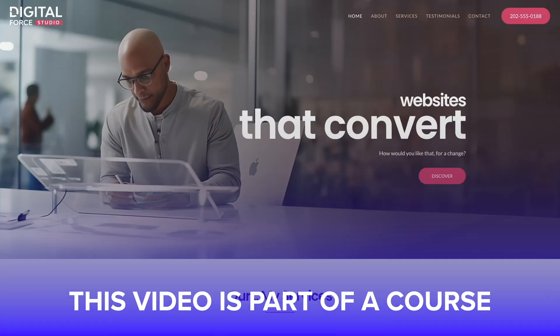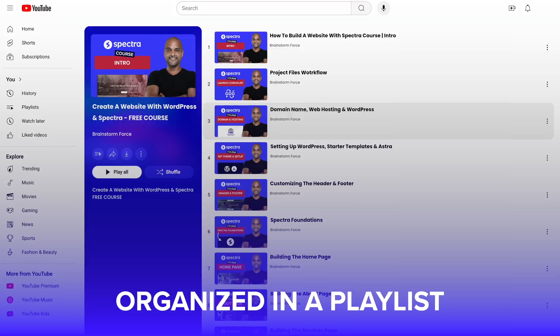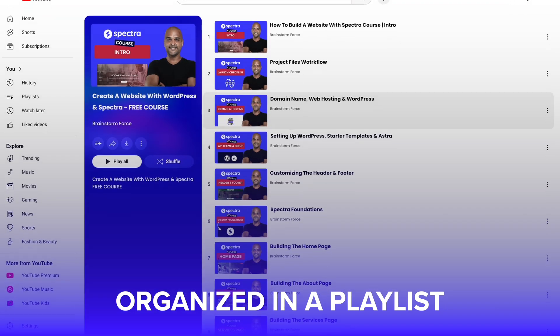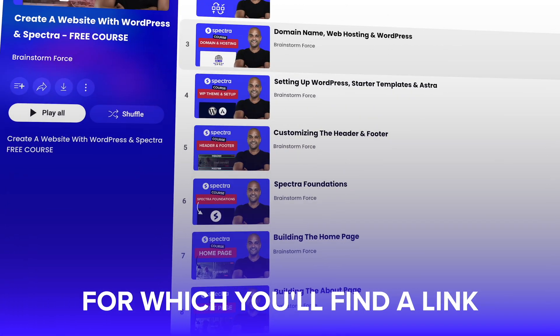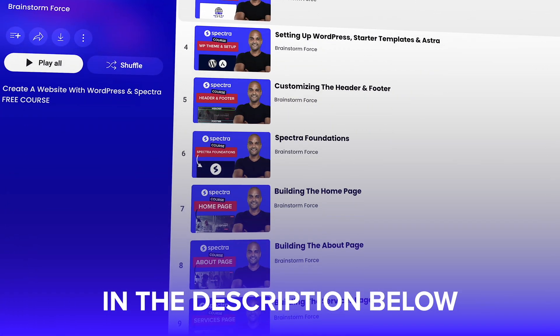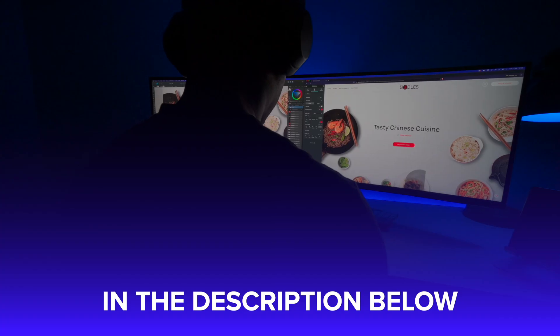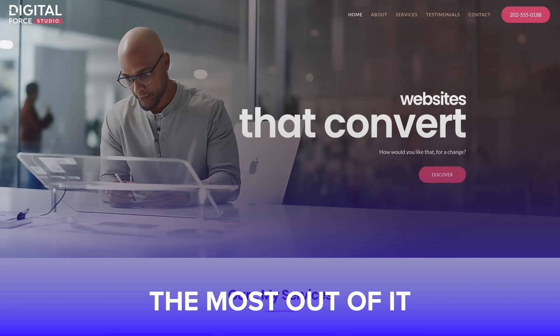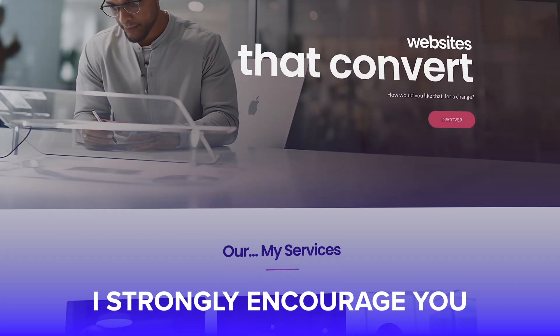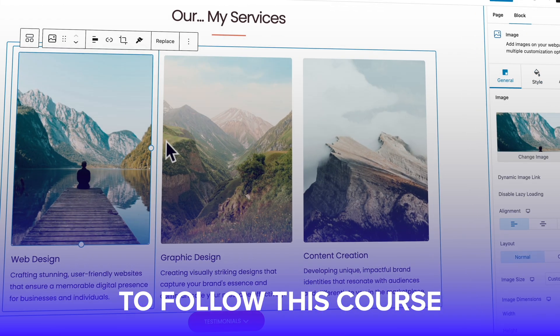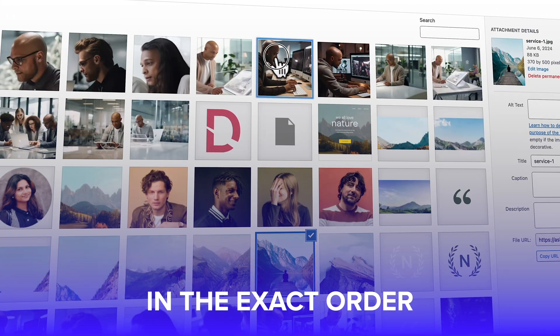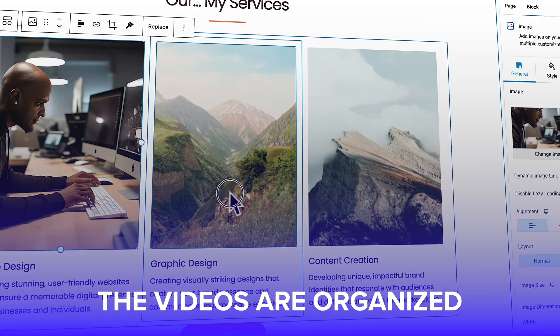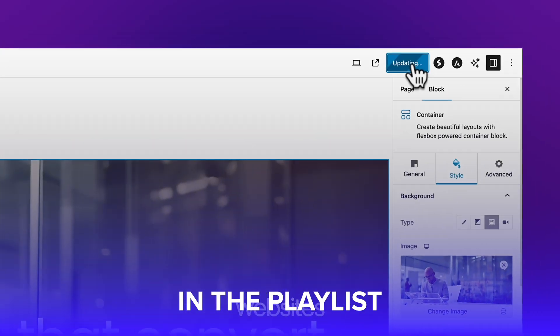This video is part of a course organized in a playlist, which you will find a link in the description below. If you want to get the most out of it, I strongly encourage you to follow this course in the exact order the videos are organized in the playlist.